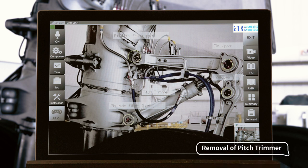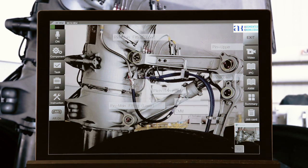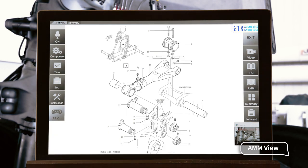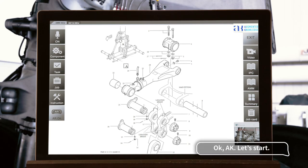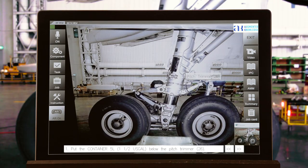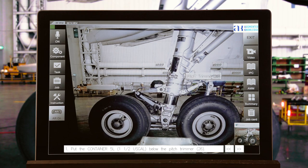Removal of Pitch Trimmer — AMM view. Let's start. Step 1: Put the container 5L below the pitch trimmer, item 26.